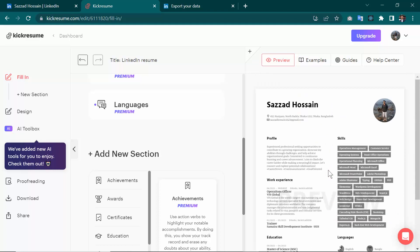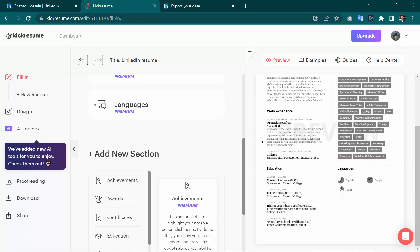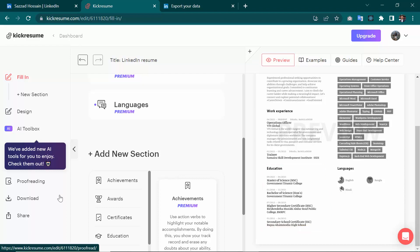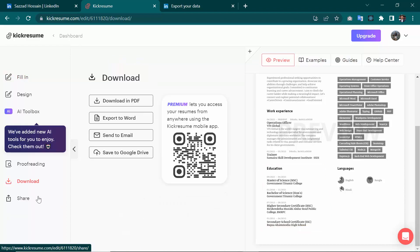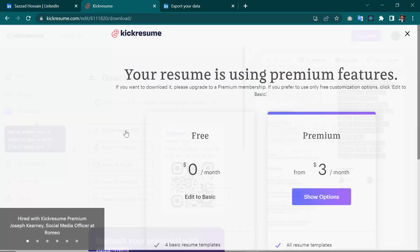Now I'm going to download this file. To download, click on 'Download,' then select 'Download in PDF,' and click 'Download in PDF.'